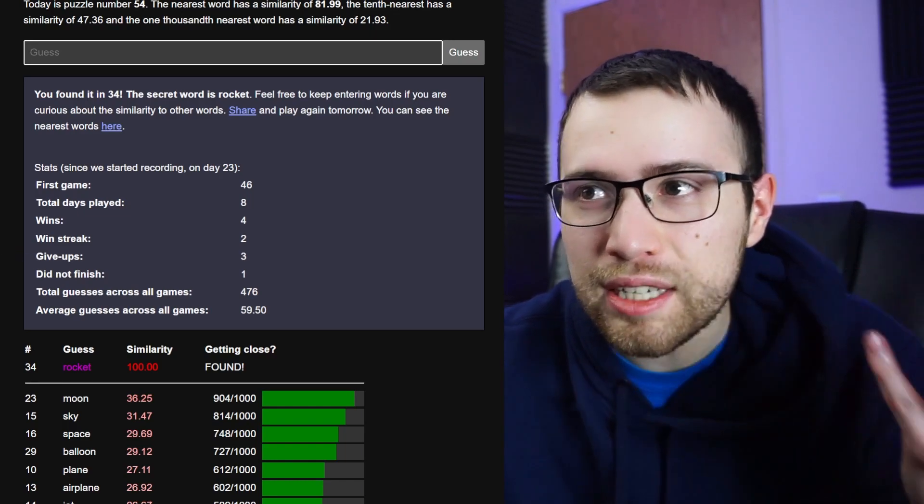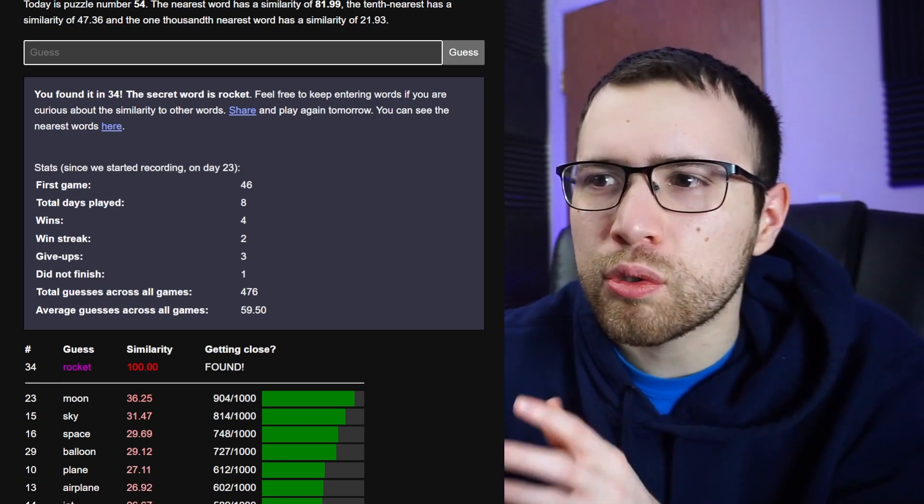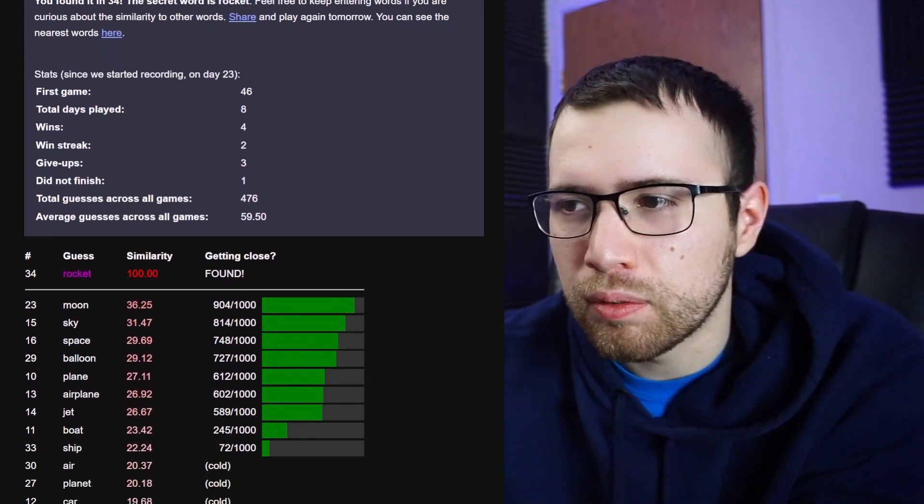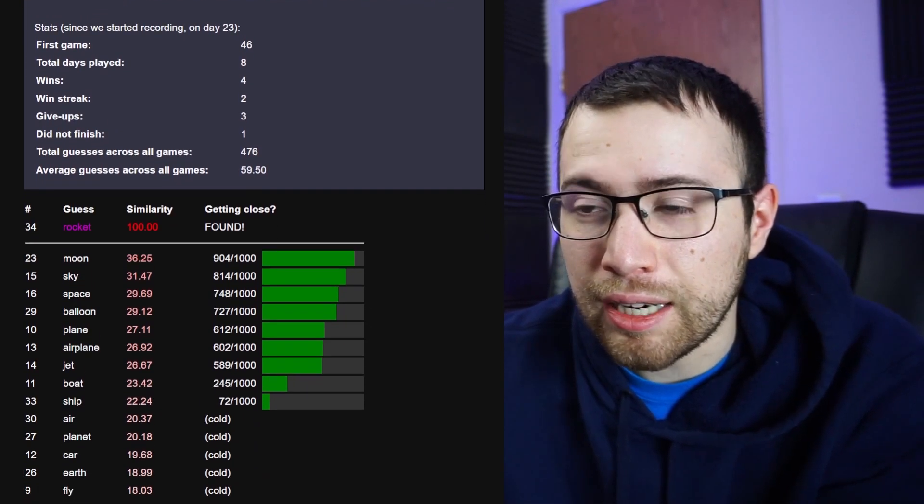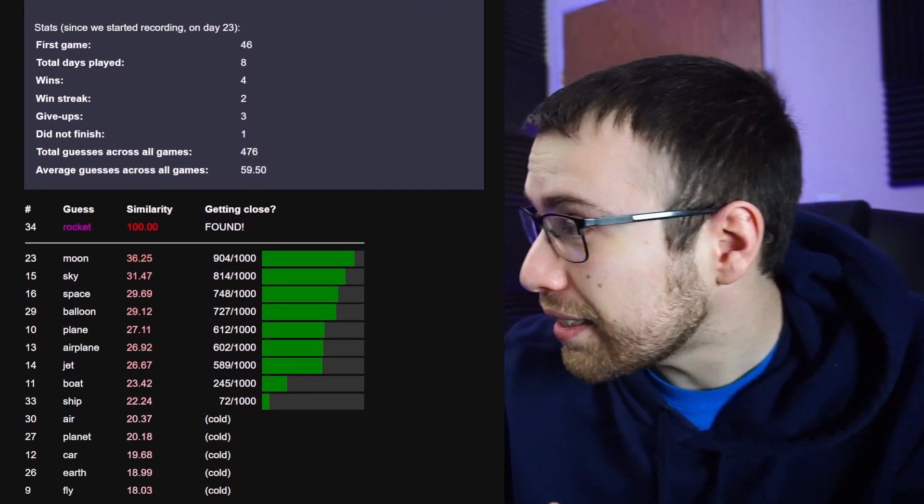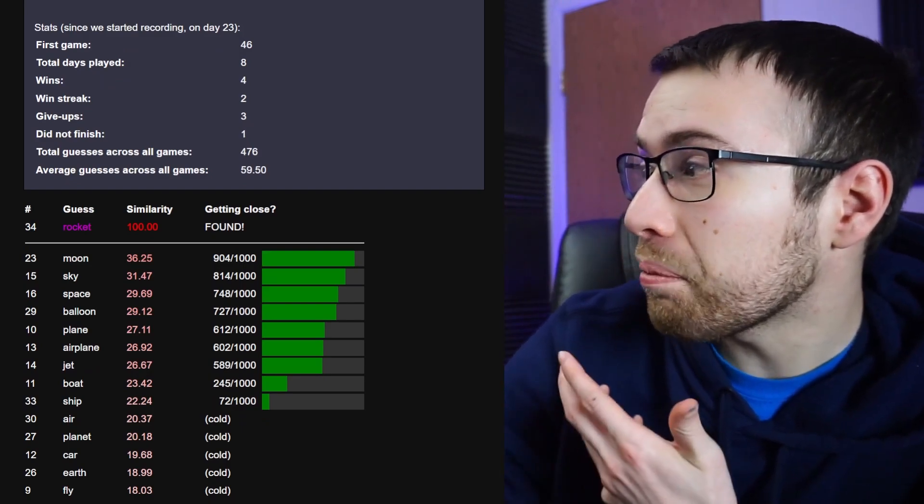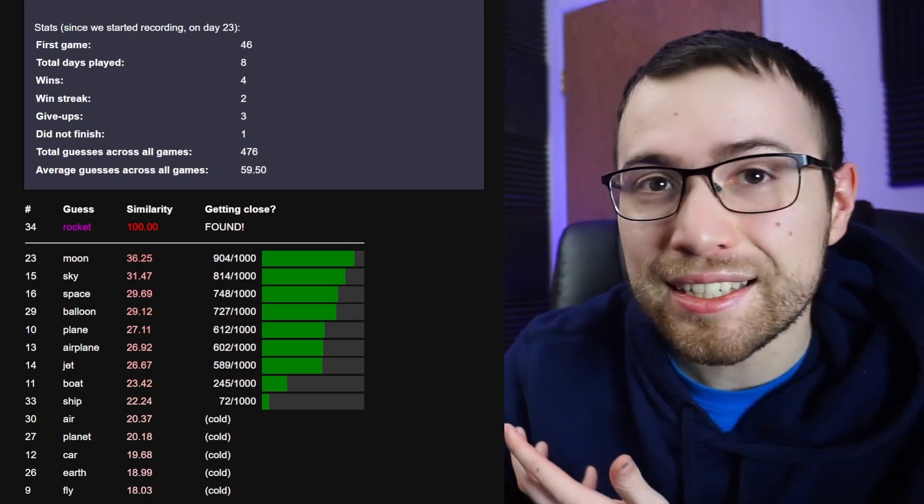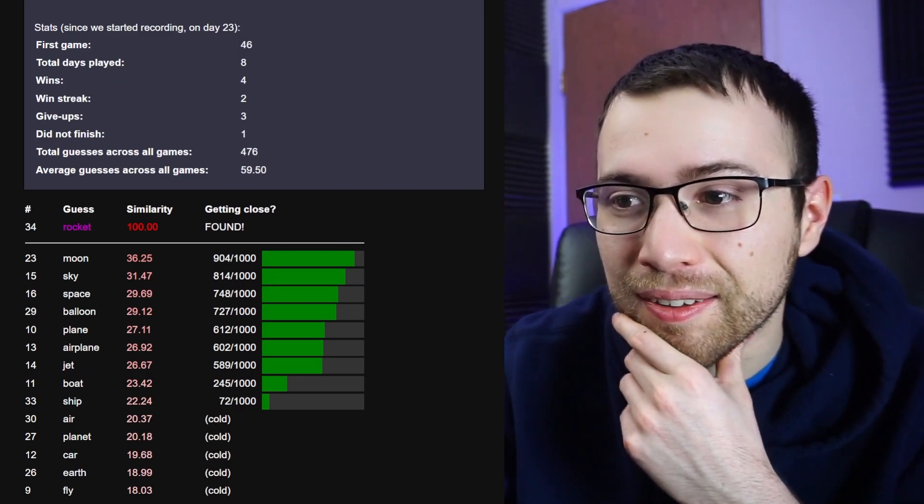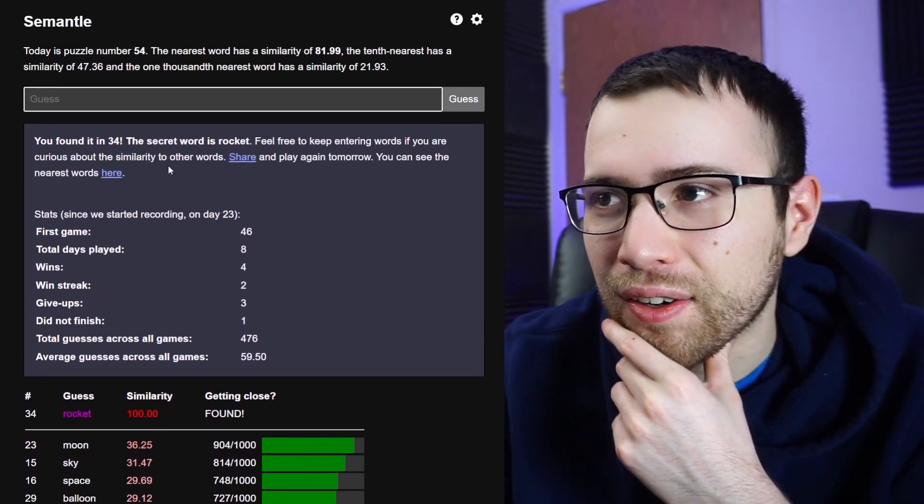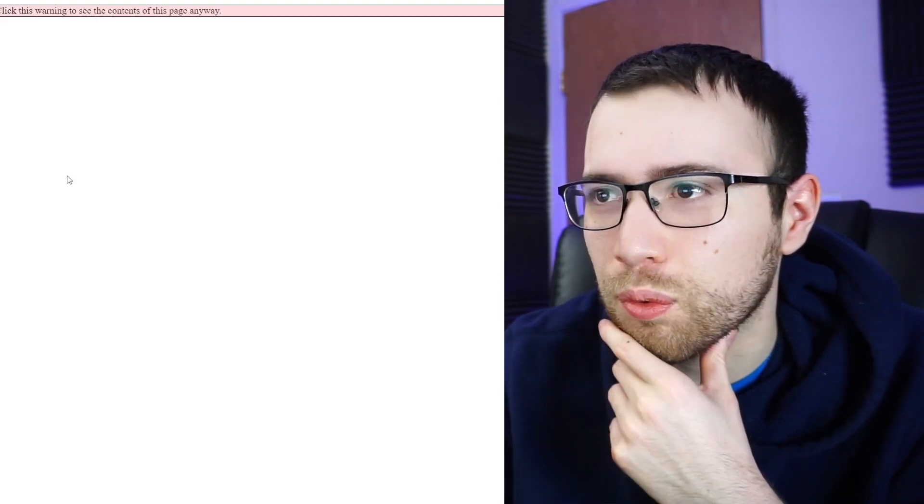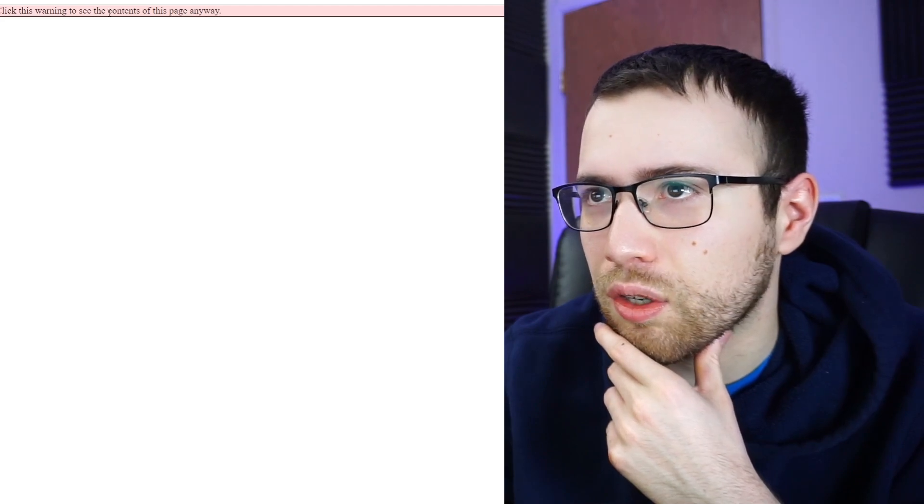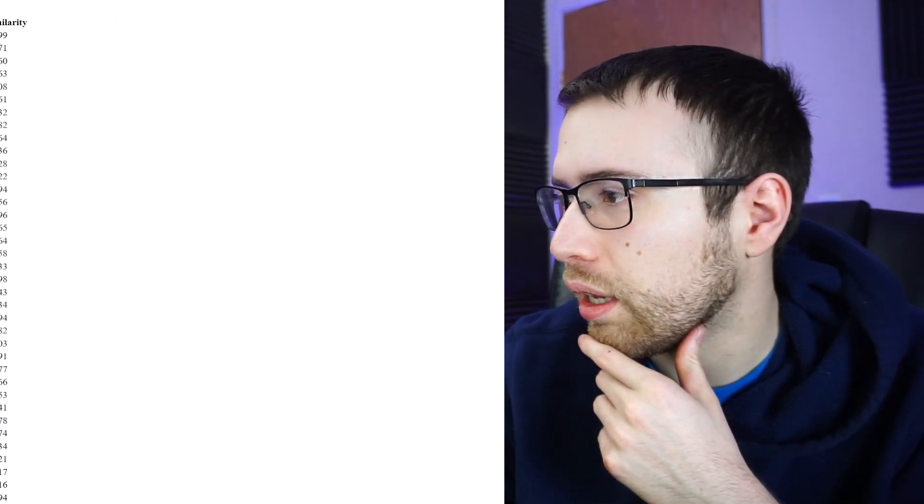I can't believe it, it's actually really exciting. Did you guys get this one today? I feel like this was one that was doable, especially if you got moon right. And I did it pretty quickly. Wow, I did that in only like four minutes, that's actually amazing. Yeah, okay, we gotta look at the other nearest words.